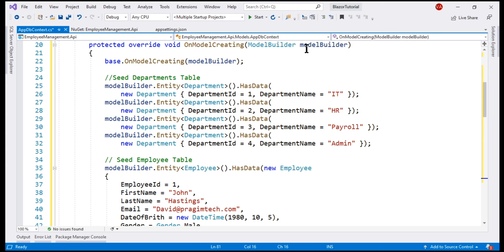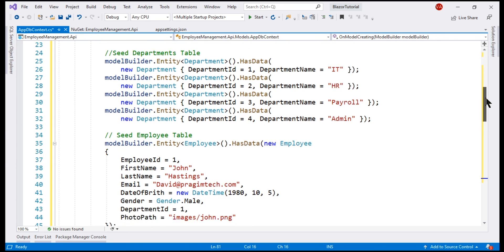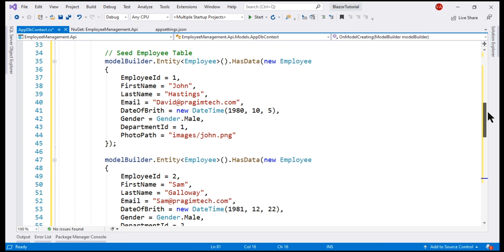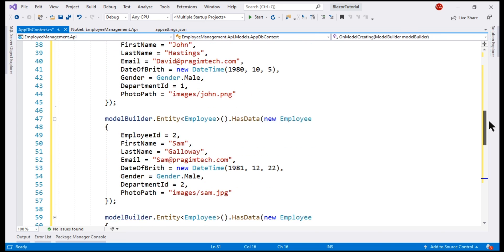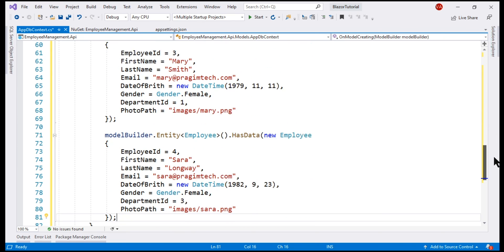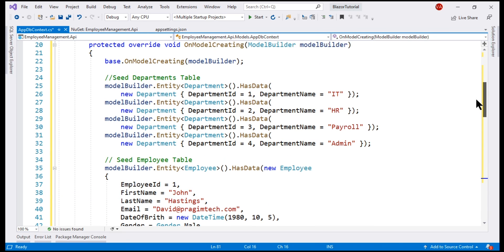Notice, we are using this incoming parameter ModelBuilder and then first we are providing seed data for departments. When this code executes, we should have four rows in the departments table and then we are providing seed data for employees entity and again when this code is executed, we should have four employees in the underlying employees database table.